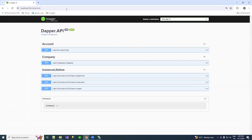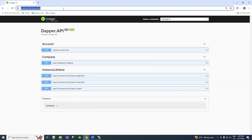We can directly use this URL in our frontend application to call the API endpoints, instead of having to run the backend from Visual Studio. Now we don't need to open Visual Studio or our backend application — we can just start with our frontend application. That is how you can configure your IIS server. Thank you very much.